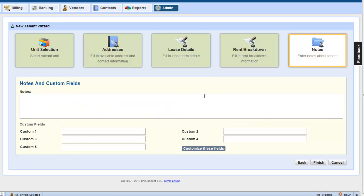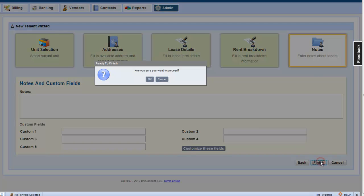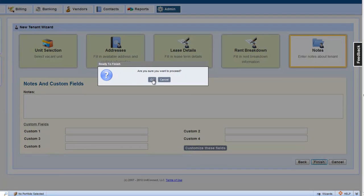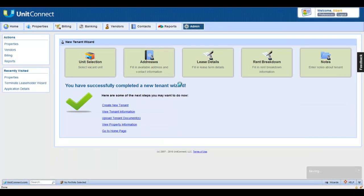The notes and custom fields here are optional. So, let's just click finish to finish the wizard and confirm, and we're done setting up our first commercial tenant.